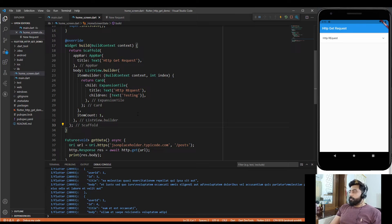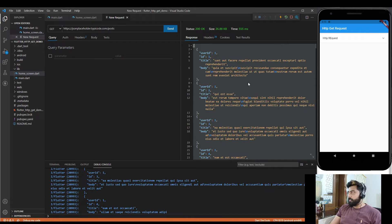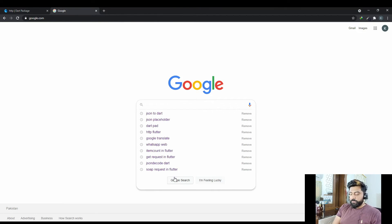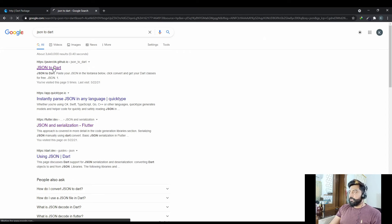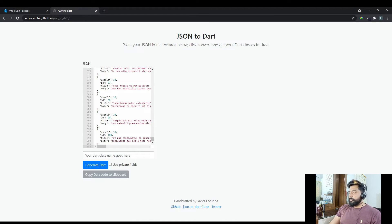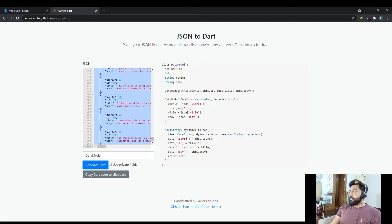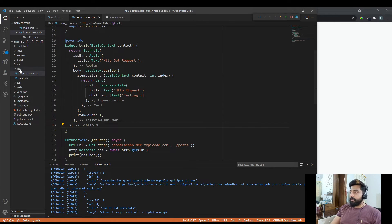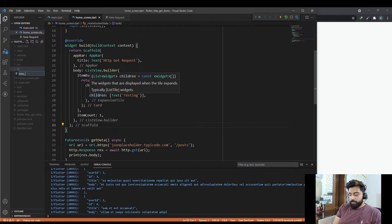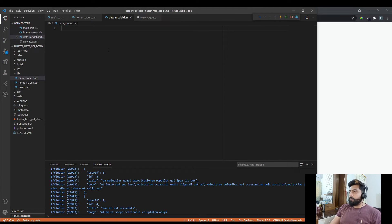Now we will show this response in our application. For that, we need a data model class. The quick way is to copy the response, go to google.com, search for 'JSON to Dart', open the first link, paste the response, give the class a name — I'll use 'DataModel' — and click 'Generate Dart'. The website gives us the Dart code for our JSON response. Copy this code, create a new file data_model.dart in the editor, and paste all the code there.